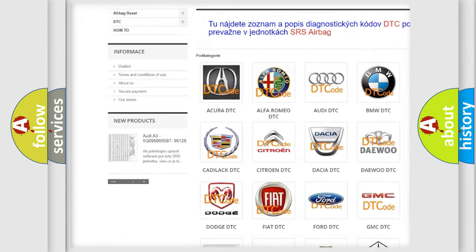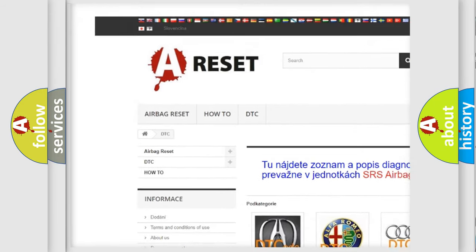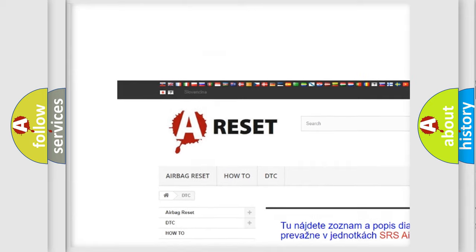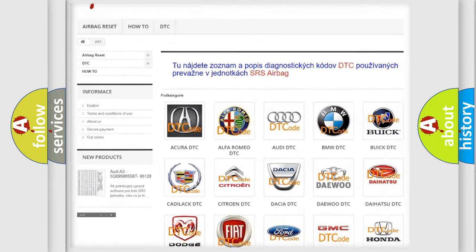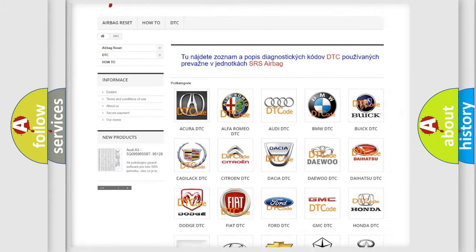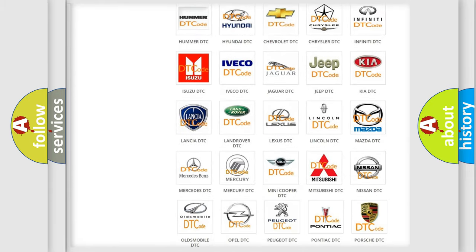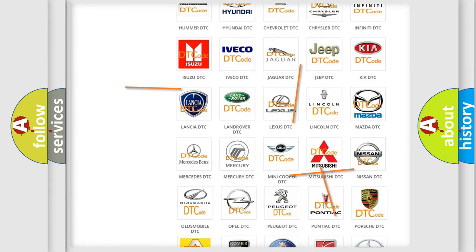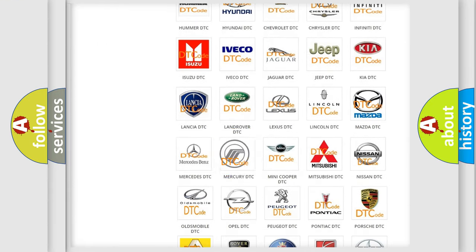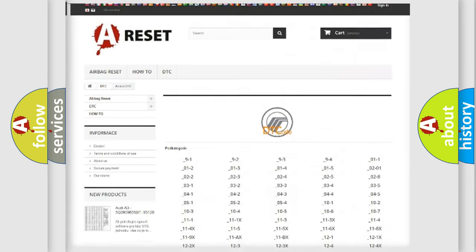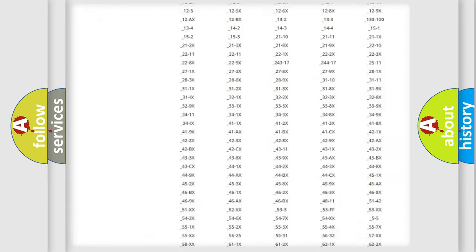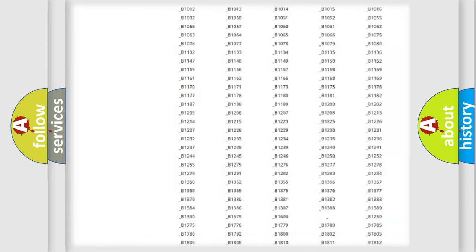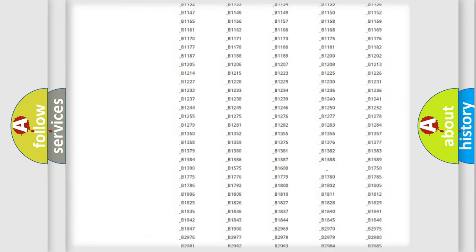Our website airbagreset.sk produces useful videos for you. You do not have to go through the OBD2 protocol anymore to know how to troubleshoot any car breakdown.